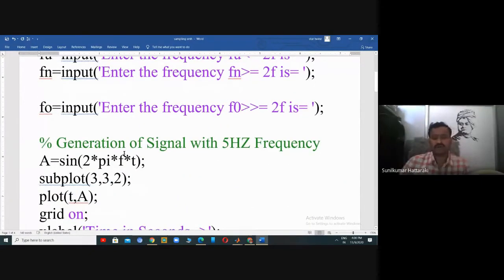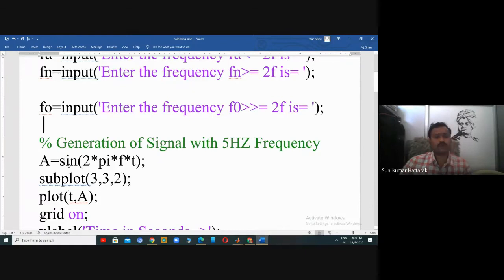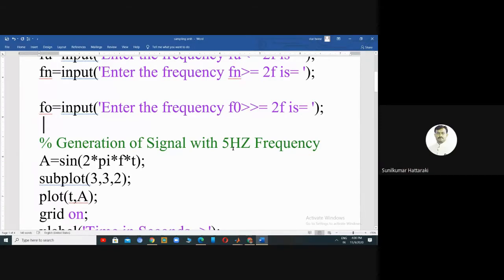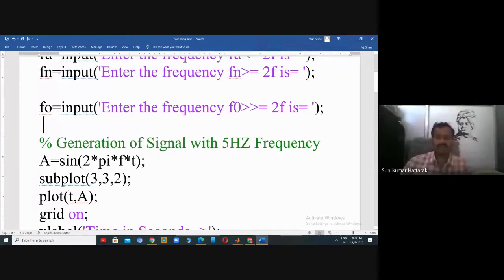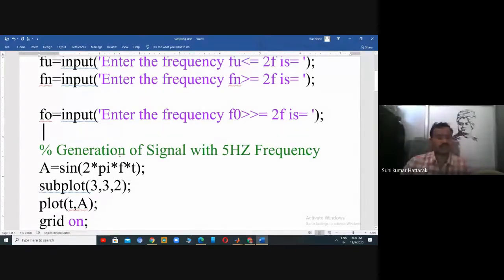I am going to generate a signal with a frequency of five Hertz. For that I am taking the variable equal to sin of 2πft — this is the MATLAB syntax, the command meant for generation of a sine wave. The frequency given is five Hertz and we are going to plot up to 0.2 seconds.